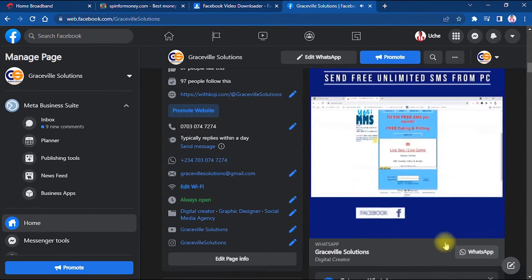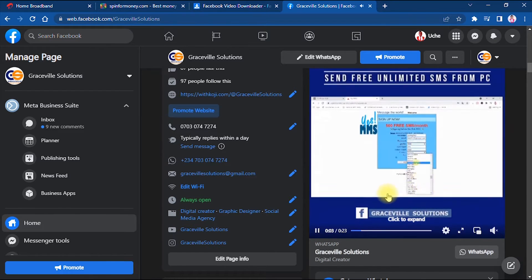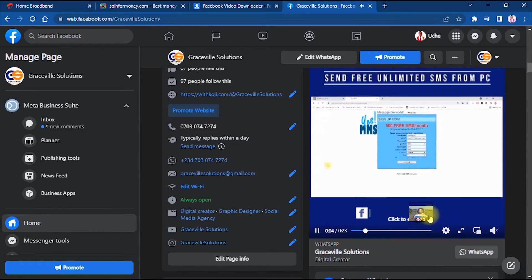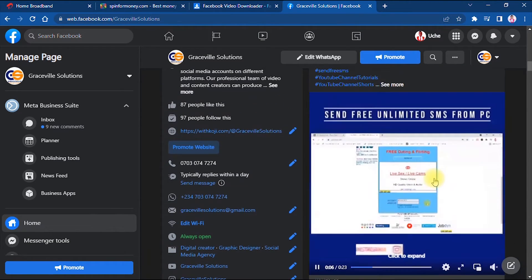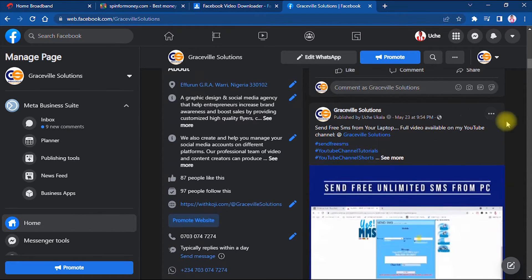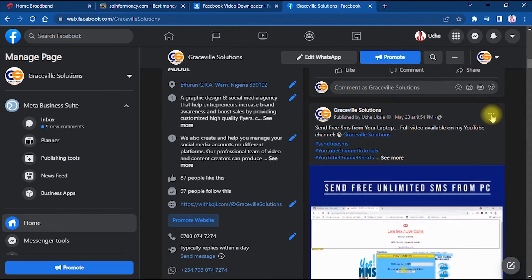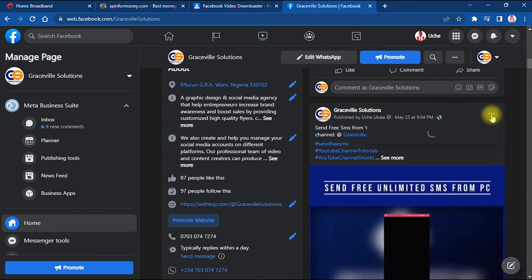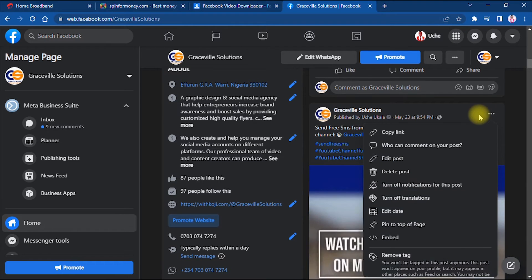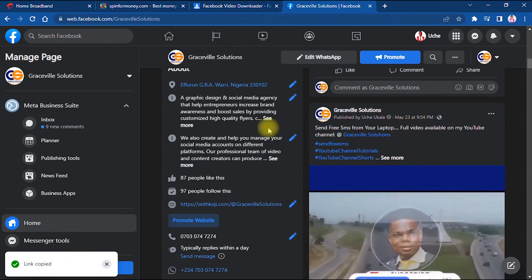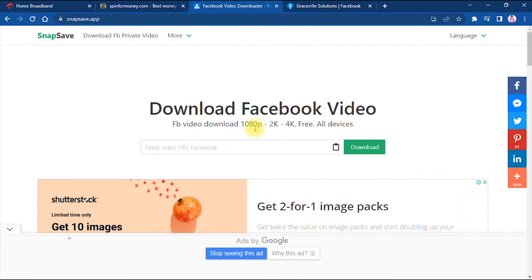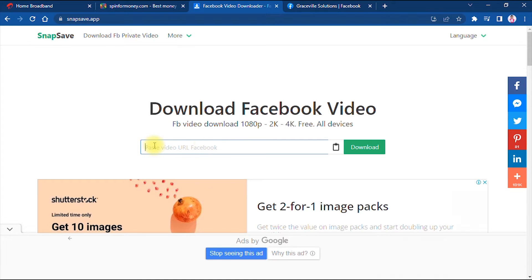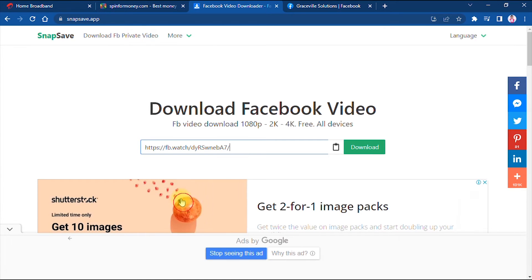This is the video I want to download. What I need to do is go right here where I have these three dots, click it, and copy the link. So this is the link of the video I copy. Then I go back to the website snapsave.app and I paste it right here, and then I click the download tab.